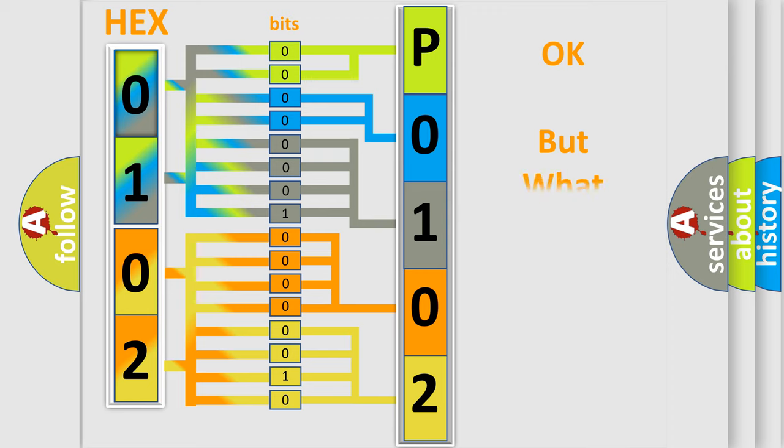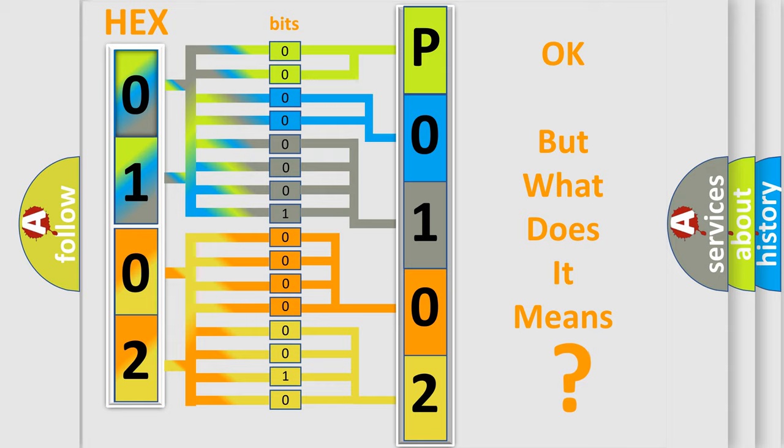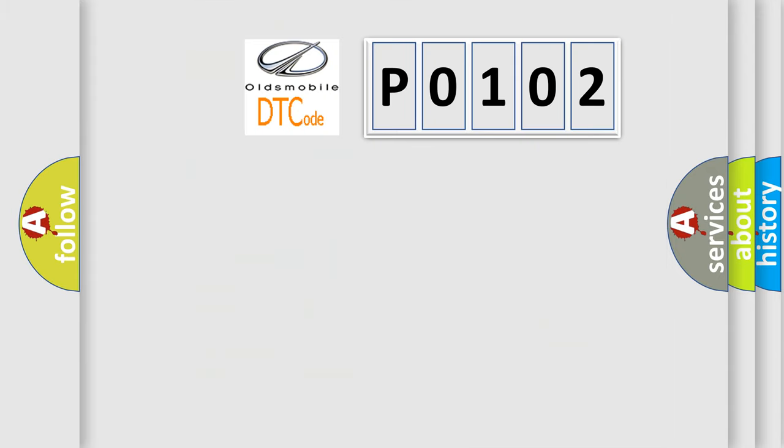The number itself does not make sense to us if we cannot assign information about it to what it actually expresses. So, what does the diagnostic trouble code P0102 interpret specifically for Oldsmobile car manufacturers?